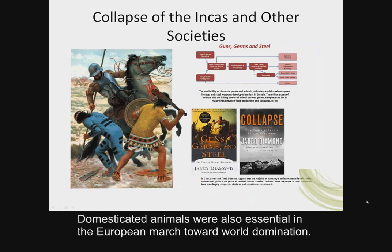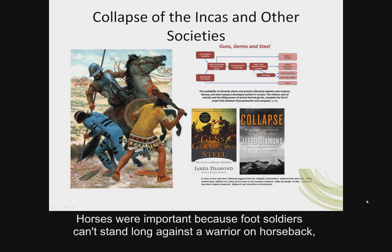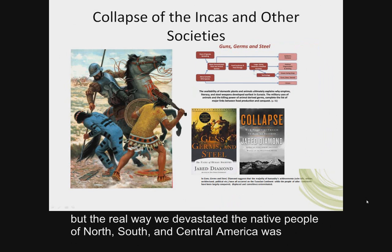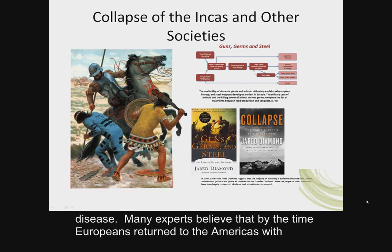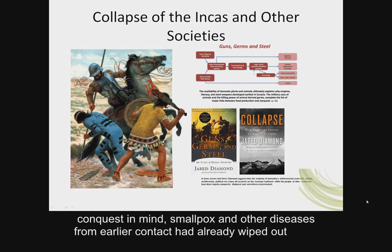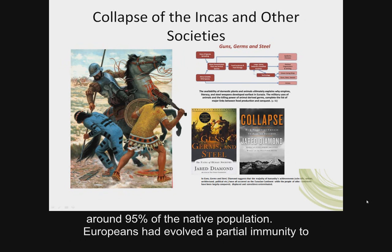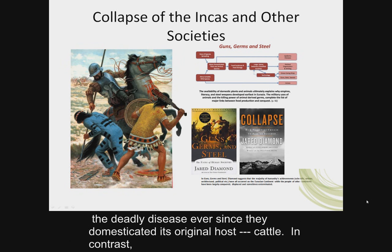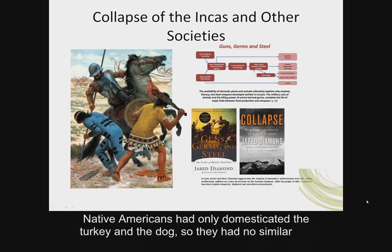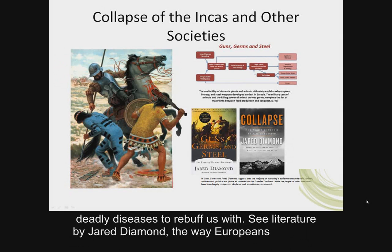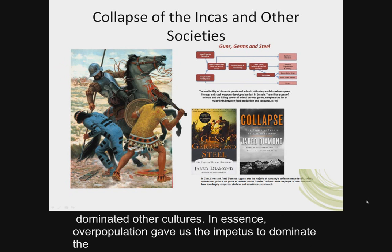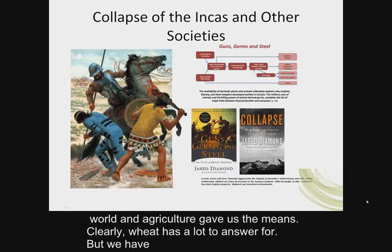Domesticated animals were also essential in the European march toward world domination. Horses were important because foot soldiers can't stand long against a warrior on horseback. But the real way Europeans devastated native people of North, South, and Central America was through disease. Many experts believe that by the time Europeans returned to the Americas with conquest in mind, smallpox and other diseases had already wiped out around 95% of the native population. Europeans had evolved a partial immunity to these diseases ever since they domesticated the original host — cattle. In contrast, Native Americans had only domesticated the turkey and the dog, so they had no similar deadly diseases to rebuff the Europeans with.